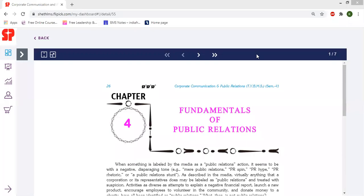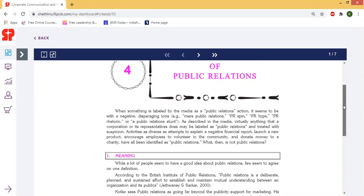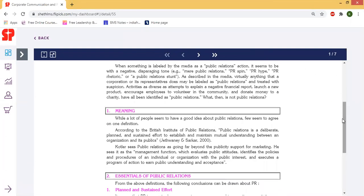Hello everyone. We are in our second unit and this is the first topic: Fundamentals of Public Relations. Let's have a look at what Public Relations is.